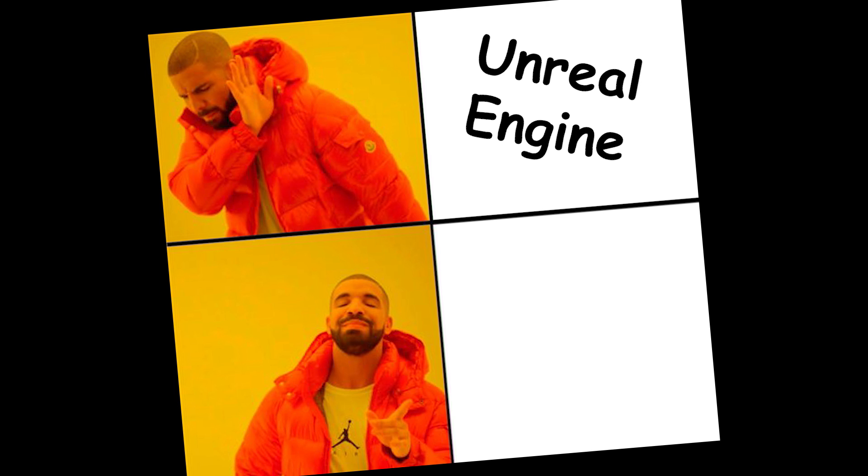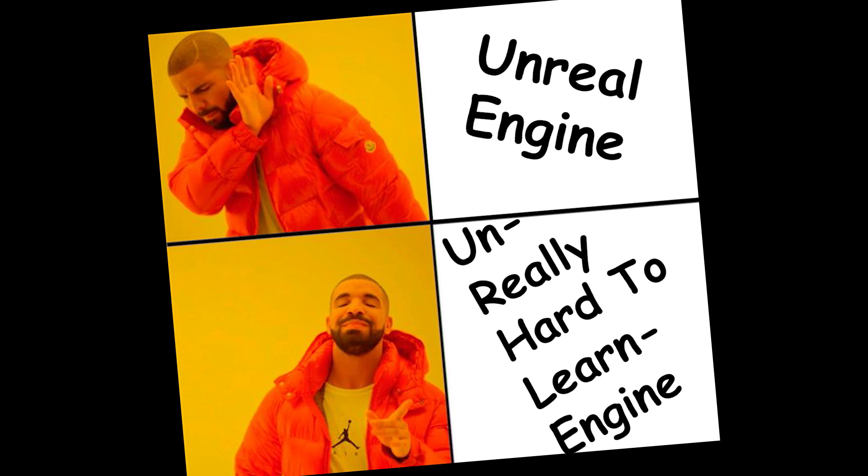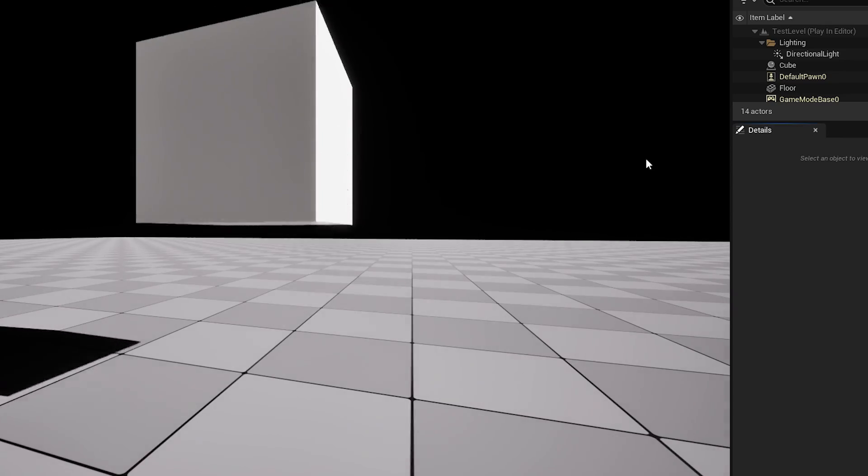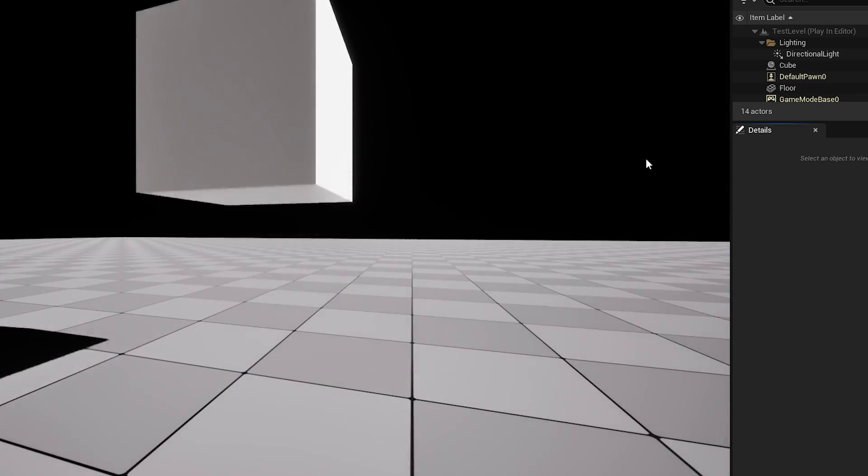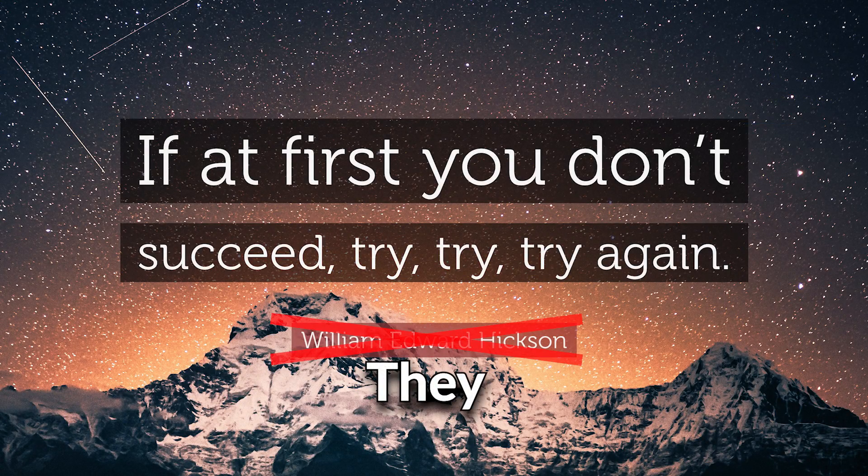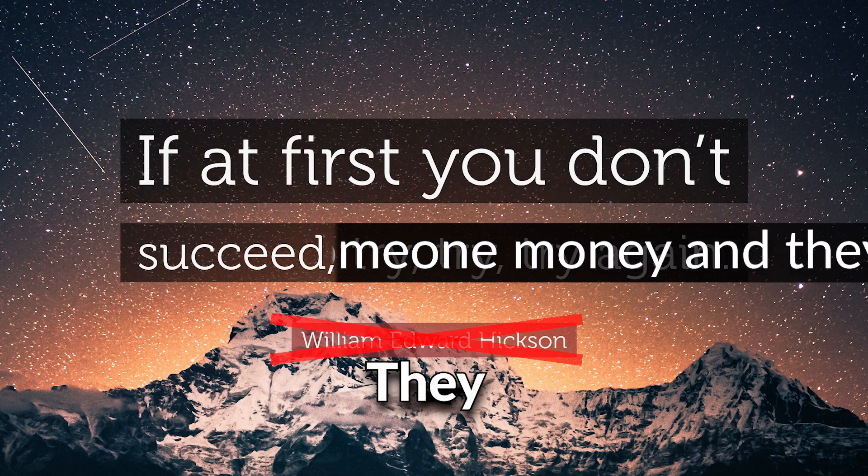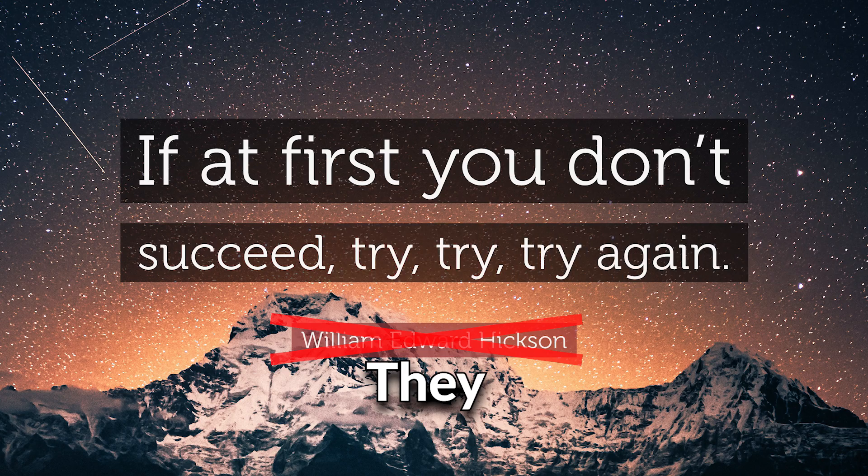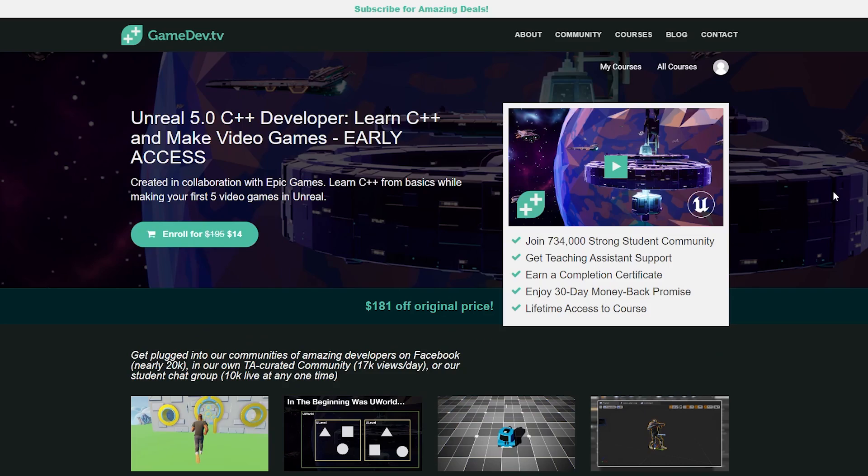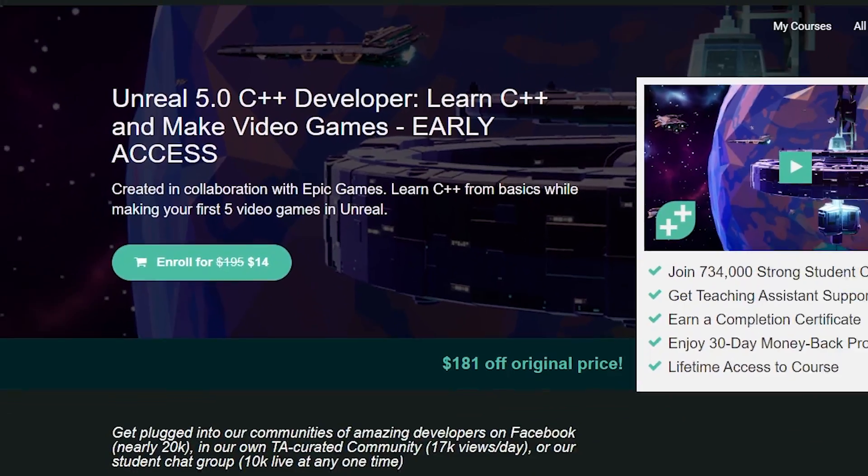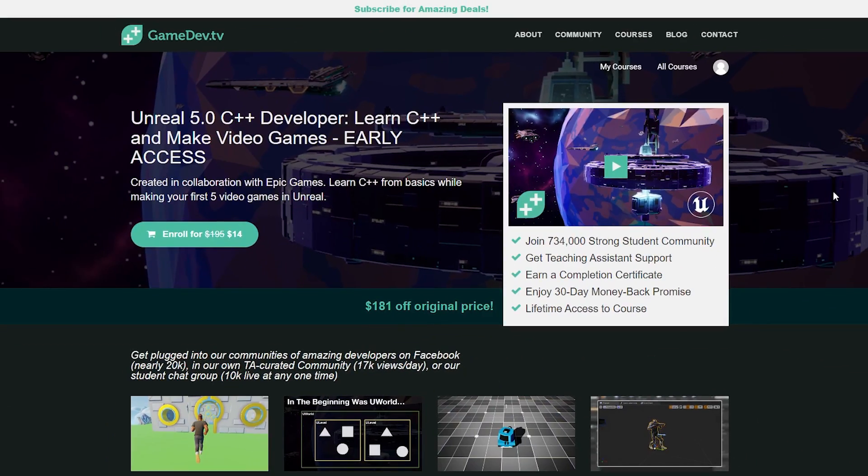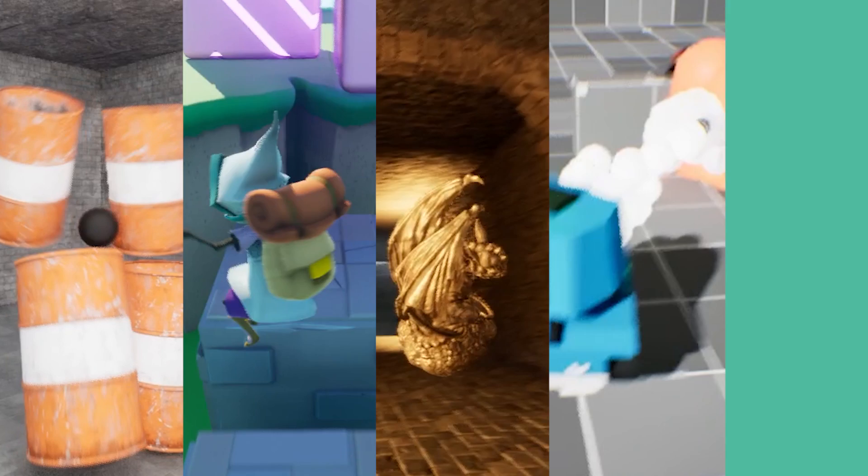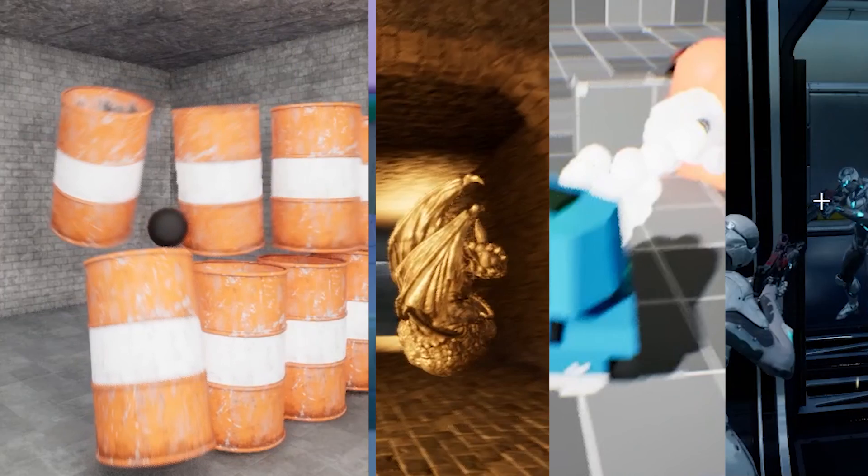Unreal Engine, more like unreally hard to learn engine. It's clear I'm not getting anywhere trying to learn it myself. And you know what they say - if at first you don't succeed, just pay someone money and they'll teach you how Unreal Engine works. So that's what I did. I paid $14 for a $195 GameDev TV course on Unreal. The course is split up into 5 projects, each teaching you new stuff in Unreal.